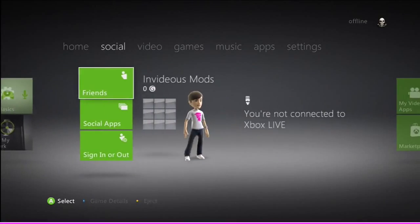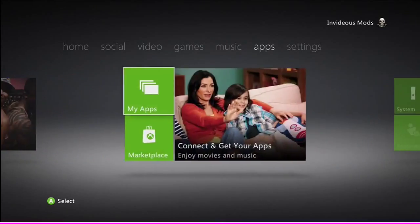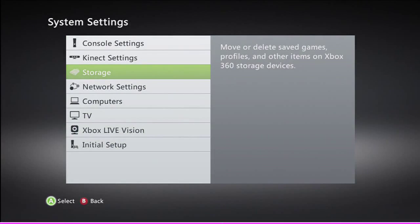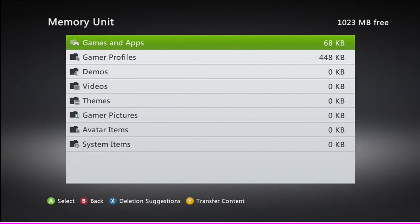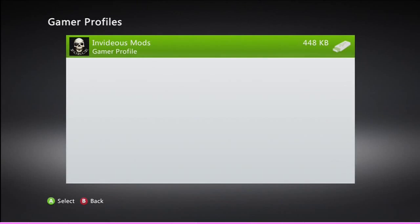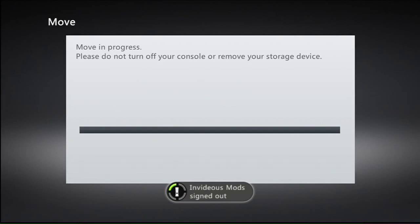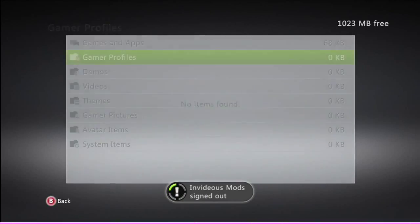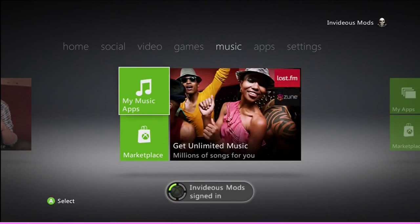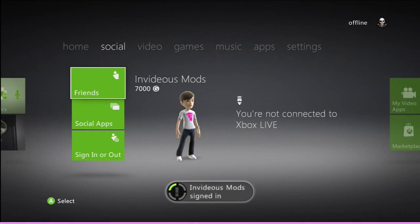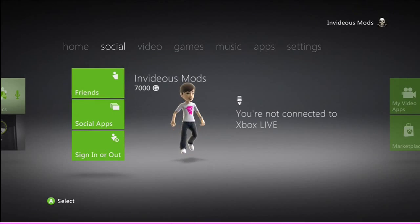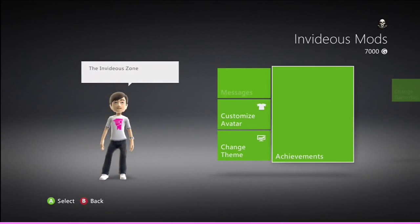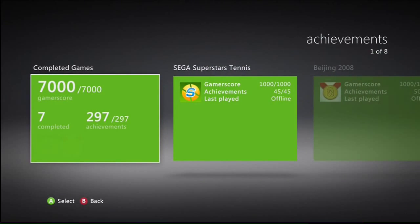All right, so now we're back on the Xbox. I just want to show you that the mod did in fact work. You want to go back over to settings, go into system storage, and then into your USB. Go into gamer profiles and move your gamer profile back over to your Xbox. Then back out, and sign you back in. There you see it's gone from zero up to 7000G.